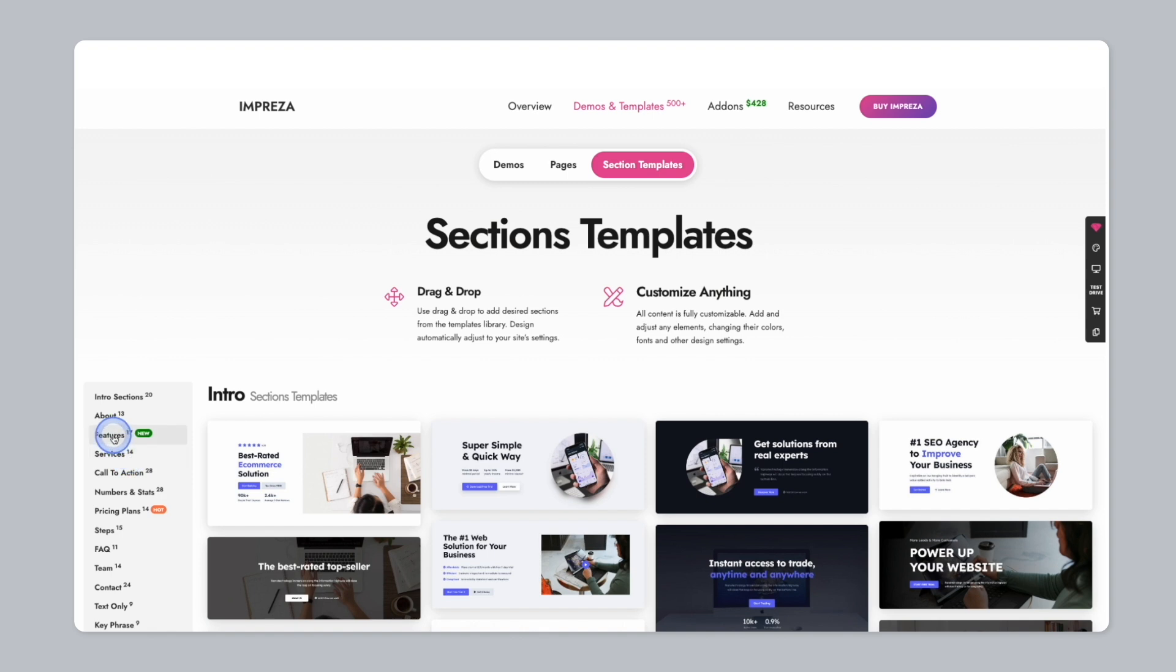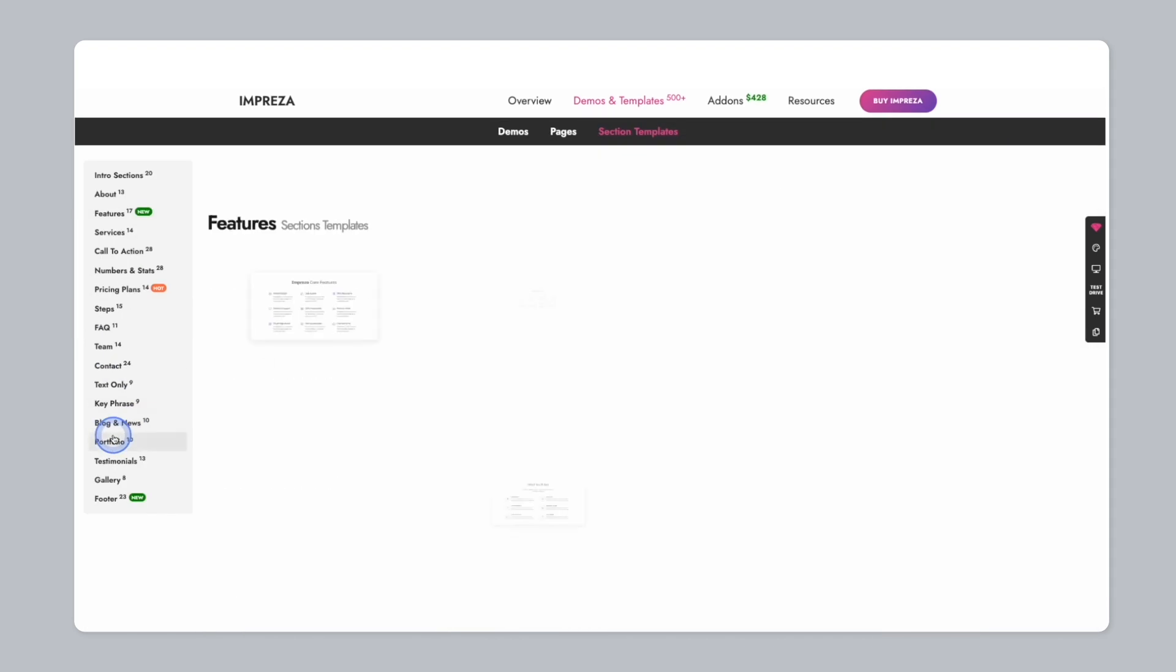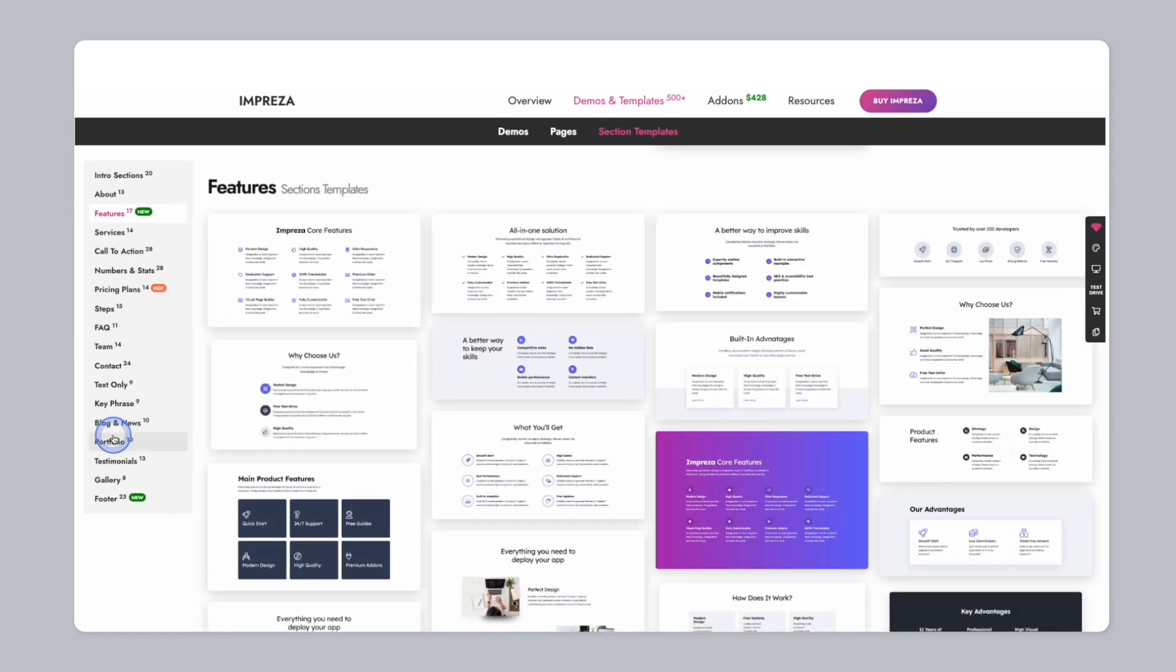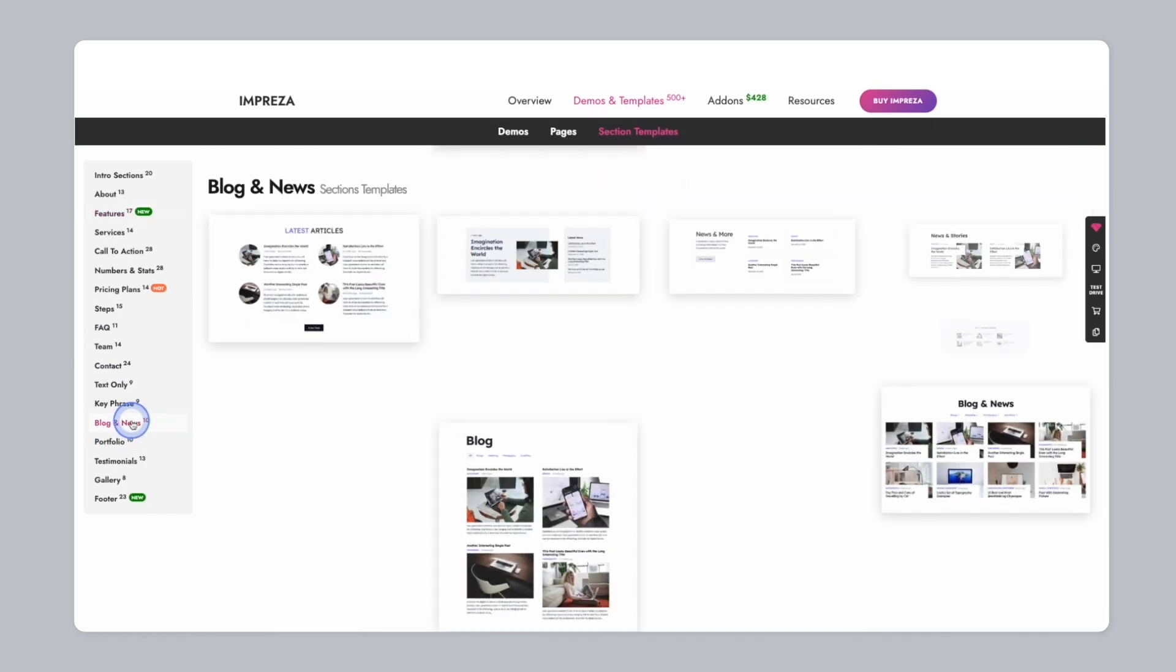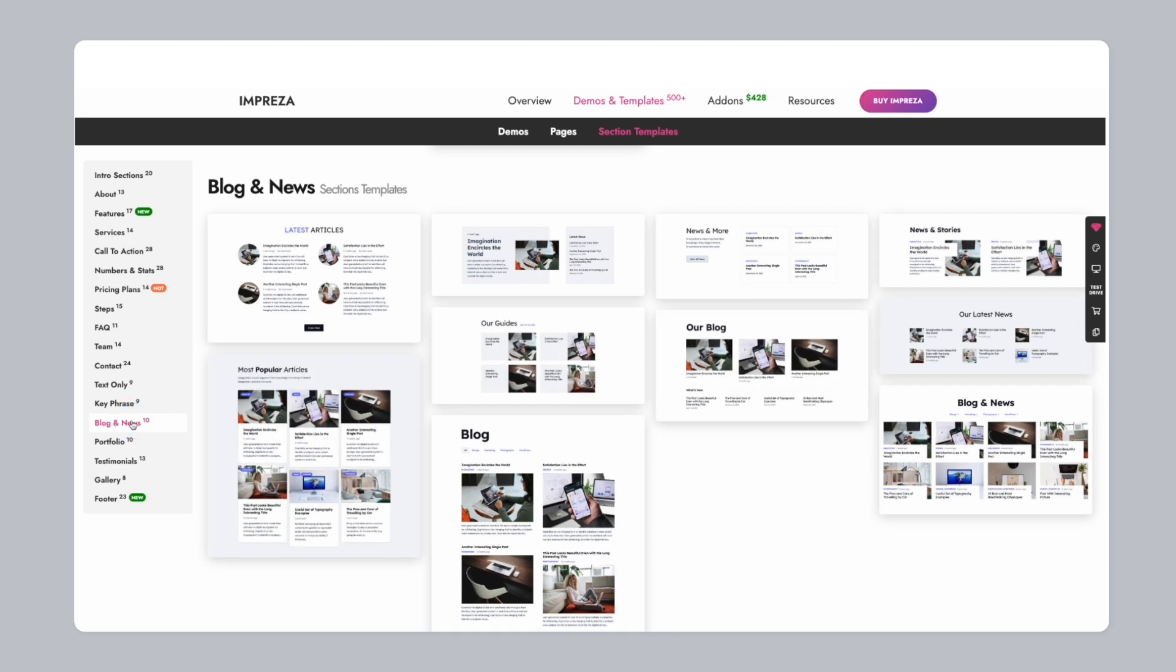It also comes with a number of pre-designed pages and section templates, allowing you to build out your entire website in a beautiful and mobile friendly way.